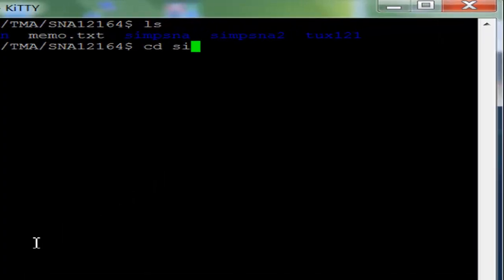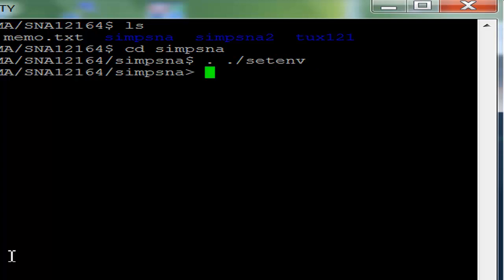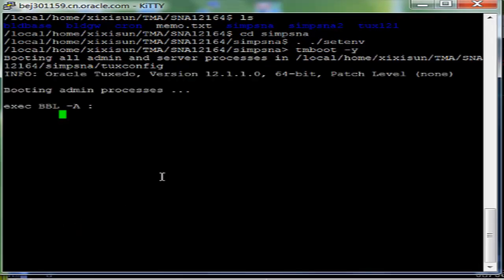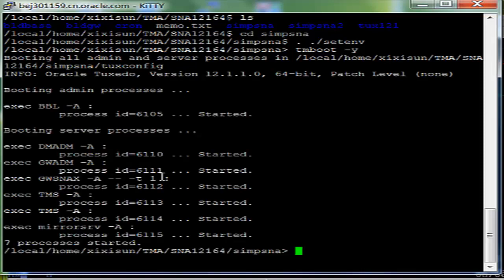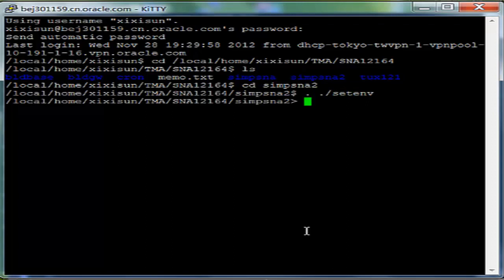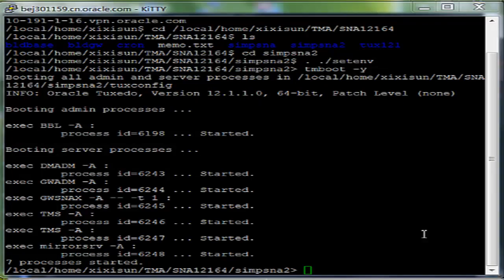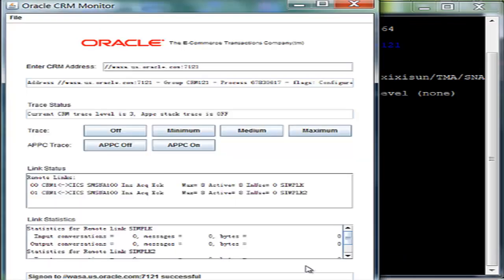Let's start the first Oracle Tuxedo domain. Now, let's start the second Oracle Tuxedo domain. The CRM monitor shows that there are two active links which connect to two CICS regions.